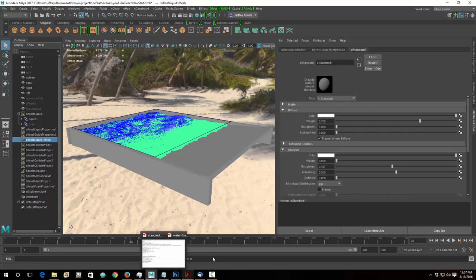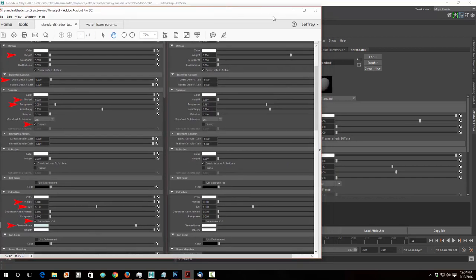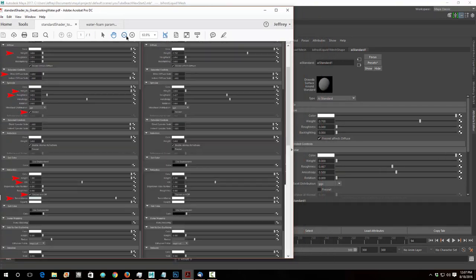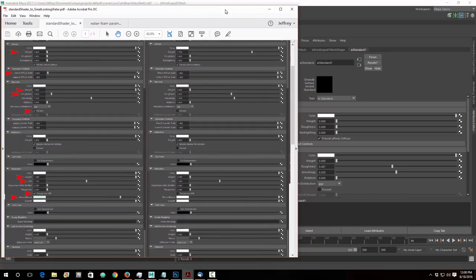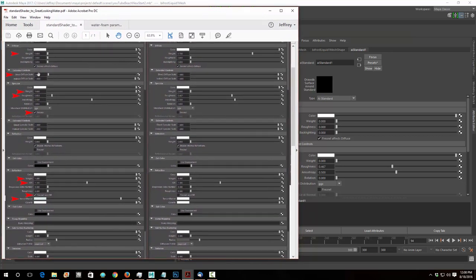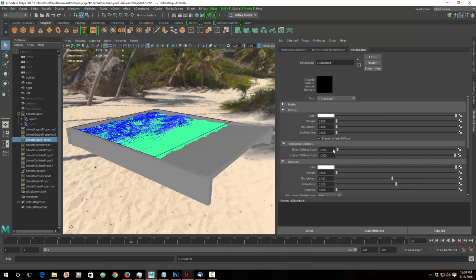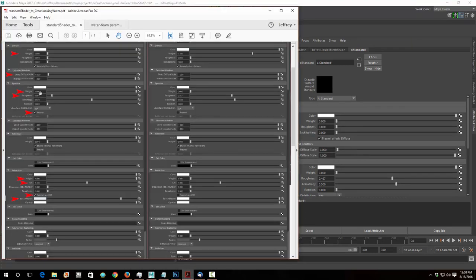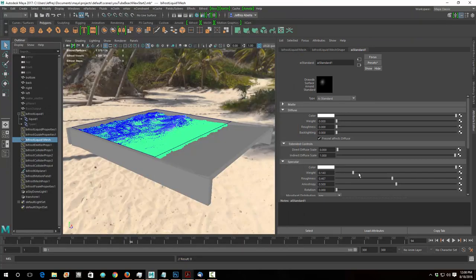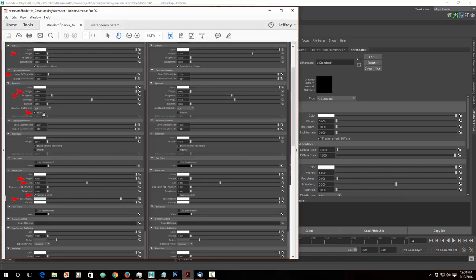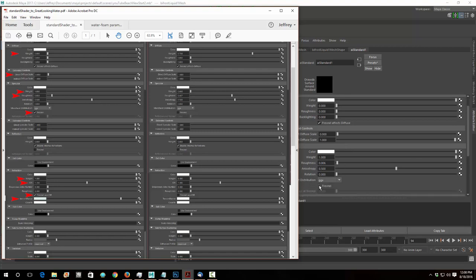Now we can change the parameters. Looking at the cheat sheet: I have to take the diffuse weight all the way down to zero — that's one thing. Under extended controls, I have to take that down to zero as well — that's a big deal. Under specular, I have to crank the specular weight up to 1 and then take the roughness down to about 0.05. So specular weight goes up to 1, roughness down to about 0.05, and then I have to turn on Fresnel calculations.